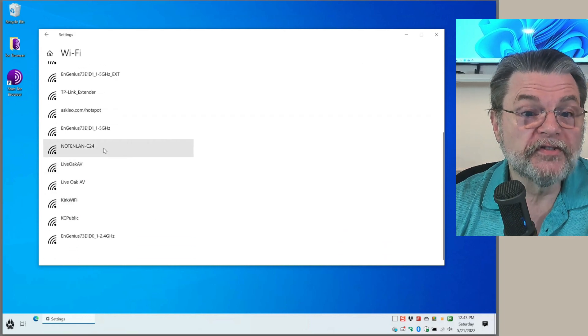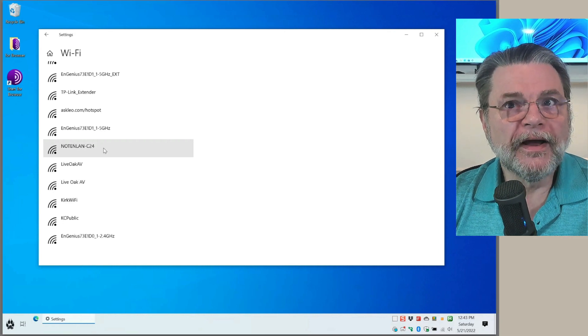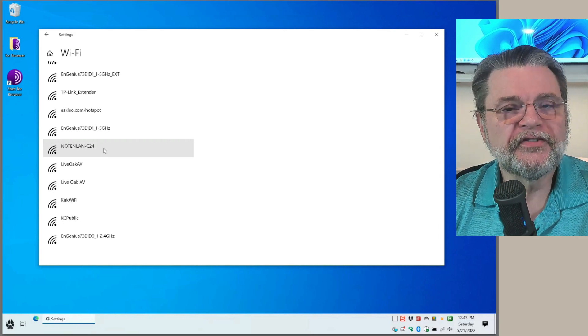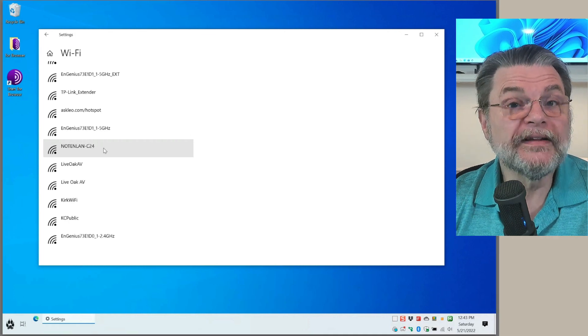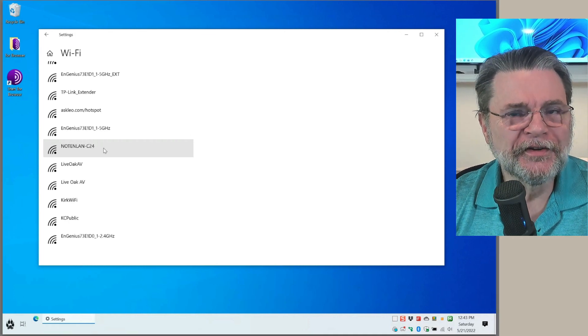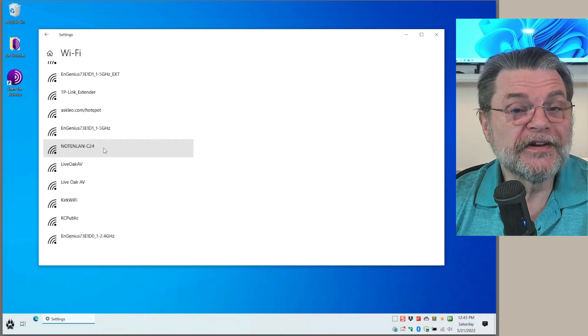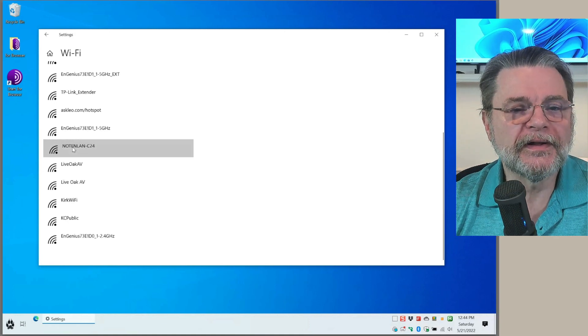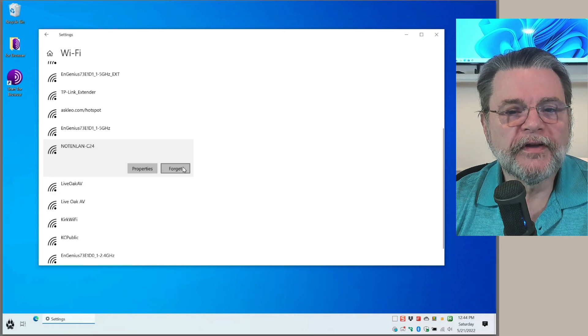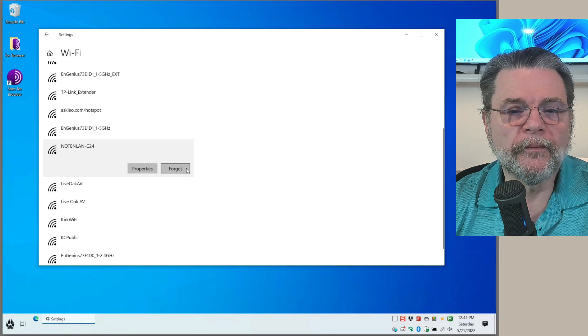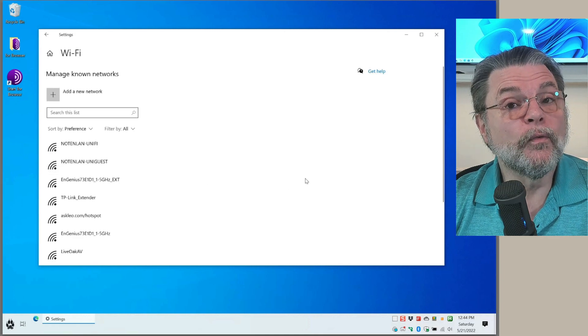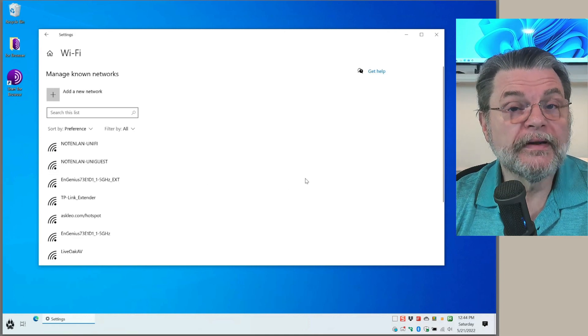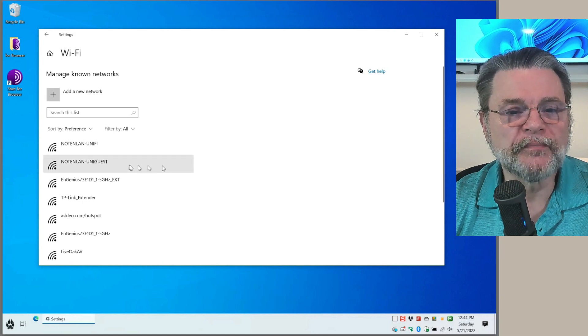This one, for example, is actually my home network before I switched everything to a mesh network. Not only is this wireless network taking up space in this list, it's not something this machine is ever going to see again. What we'll do is click on it, and there's the option we want. We want to forget this network. Now it will not try to look for this network and will not connect to it if it ever does find it again.